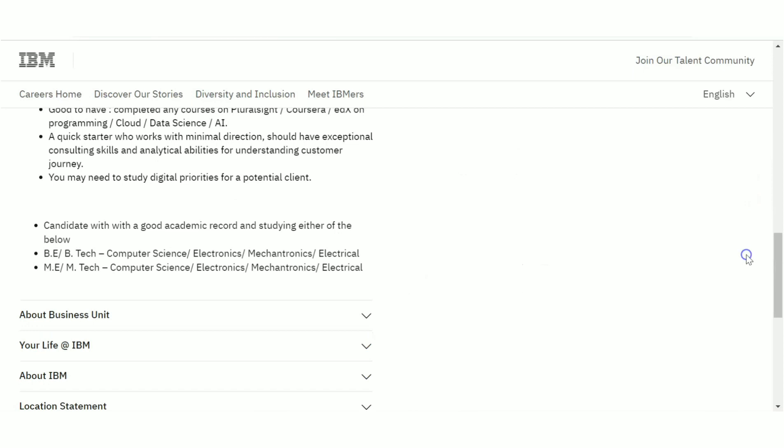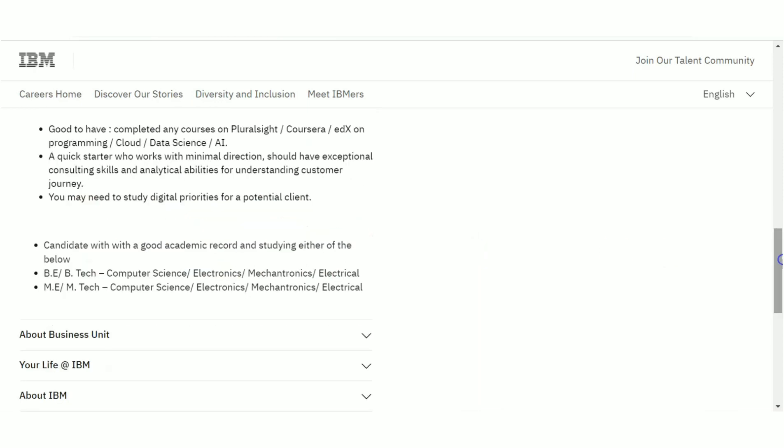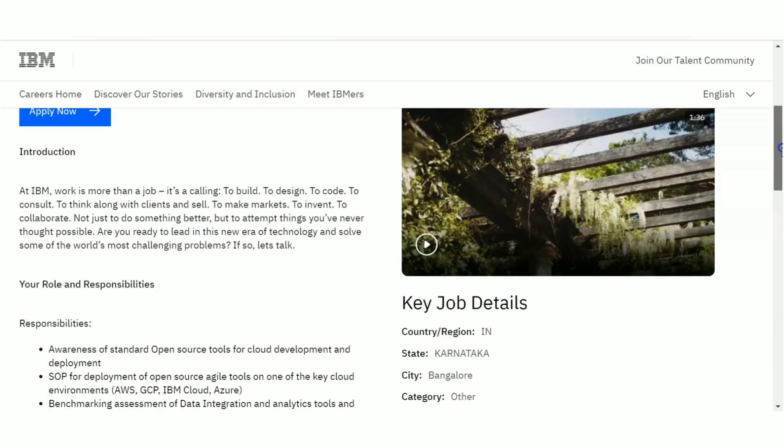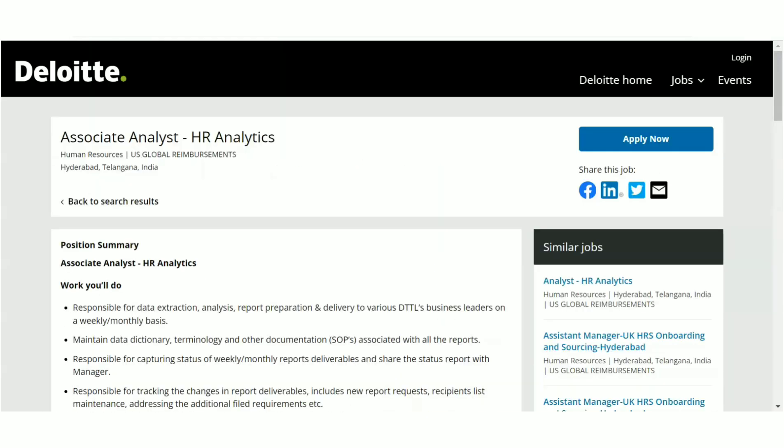Now if you are having good knowledge in Pluralsight, Coursera, cloud, data science, AI, these technologies, then that will be an added advantage. But don't worry about that. Just look at the basic qualifications. If you're having that, you can apply. This is more than good enough.